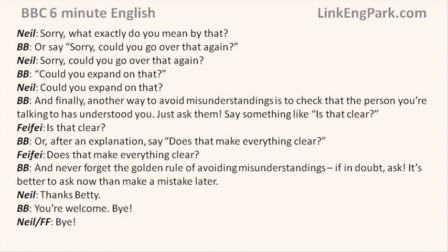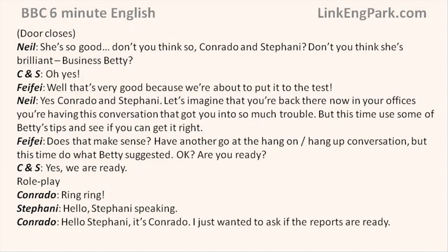Thanks Betty. You're welcome. Bye. She's so good — don't you think so, Conrado and Stephanie? Don't you think she's brilliant? Business Betty? Oh yes, exactly, she definitely is. Well, that's very good because we're about to put it to the test. Conrado and Stephanie, let's imagine you're back in your offices having this conversation that got you into so much trouble. But this time, use some of Betty's tips and see if you can get it right. Does that make sense? Have another go at the hang on/hang up conversation. Are you ready? Yes, we're ready.